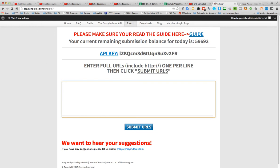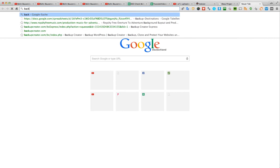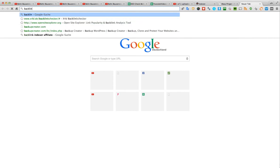I think Crazy Indexer was about $17 a month, and the Backlink Indexer, I don't know exactly what they will cost.